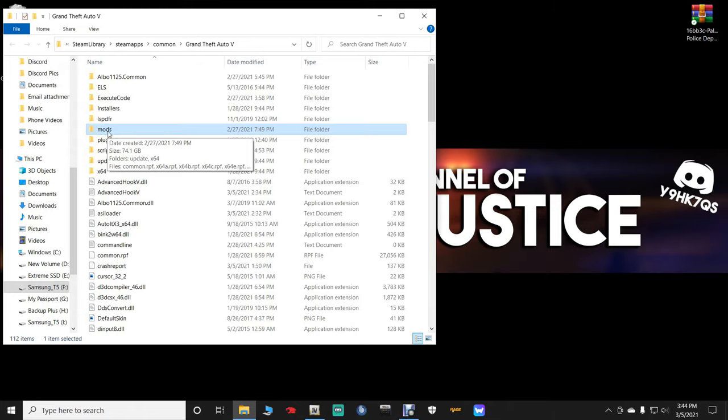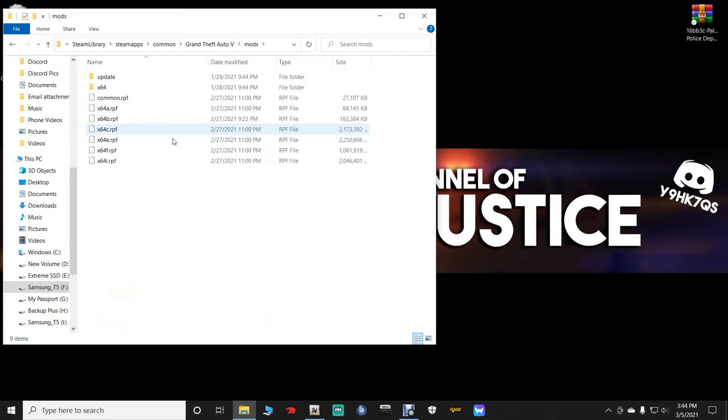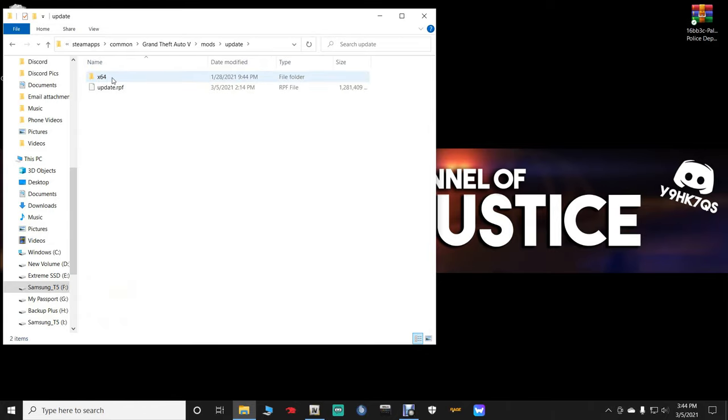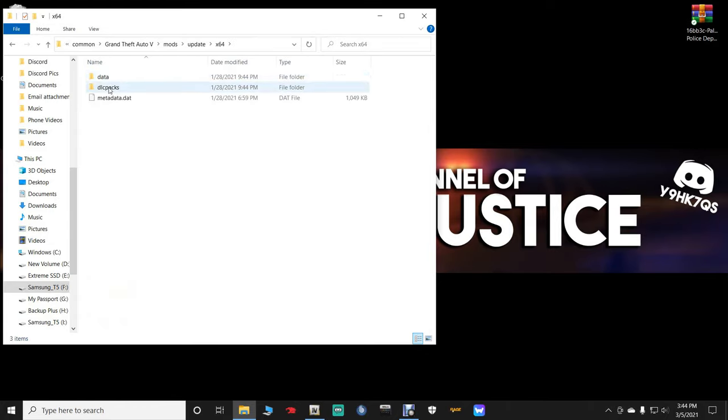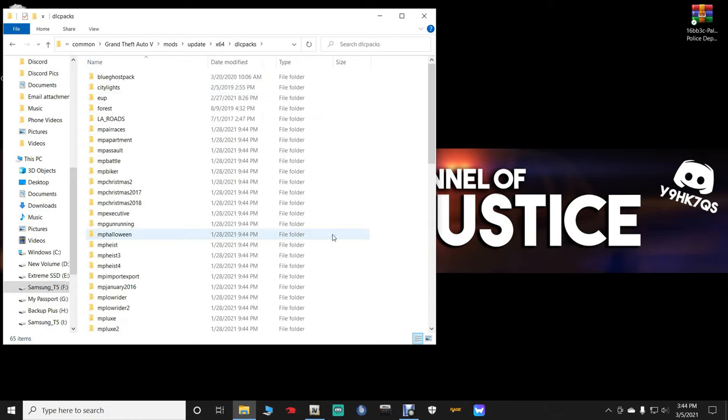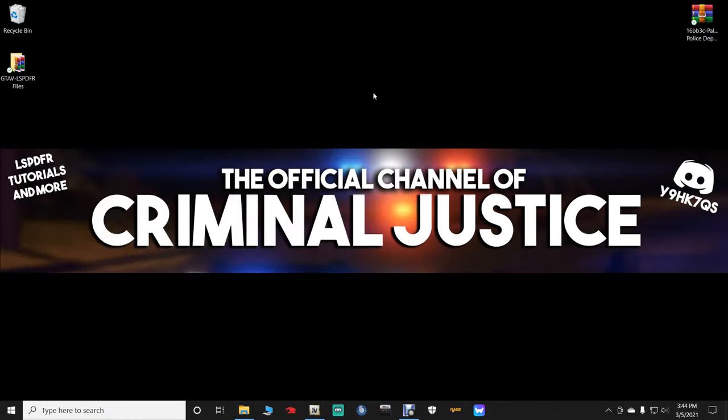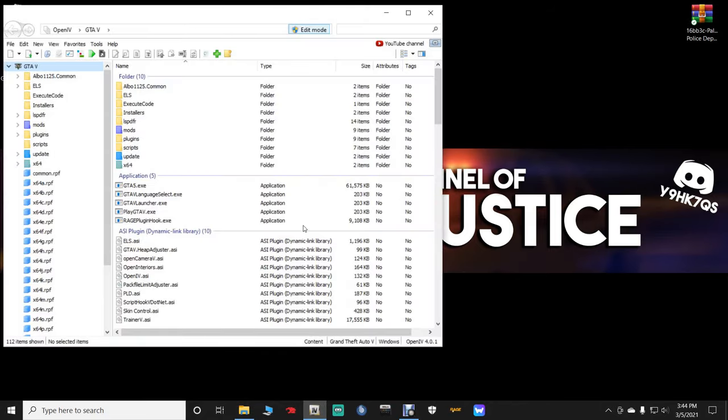If you do have a mods folder, go ahead and click the mods folder, and click update, times 64, and DLC pack. So this is the area you want to be in right here. Just minimize your directory.